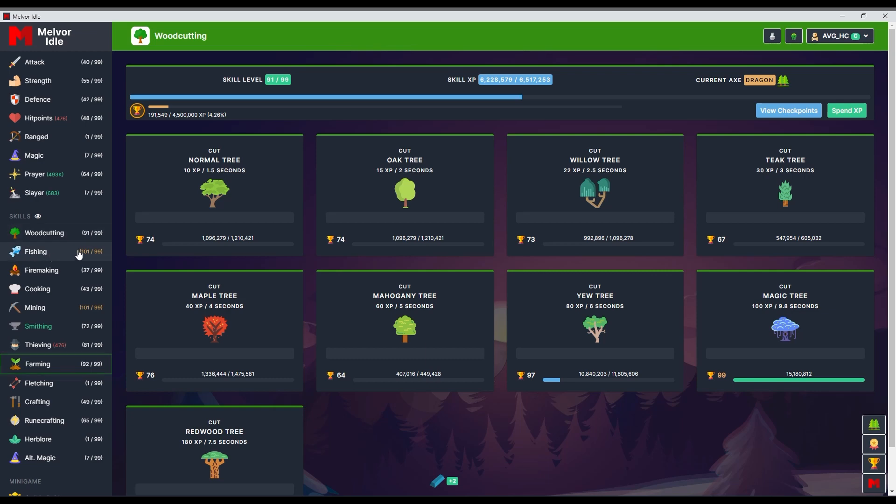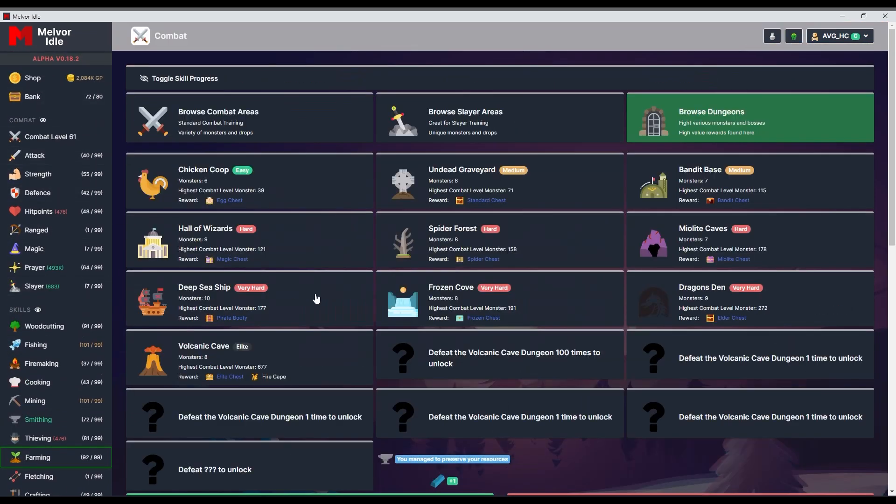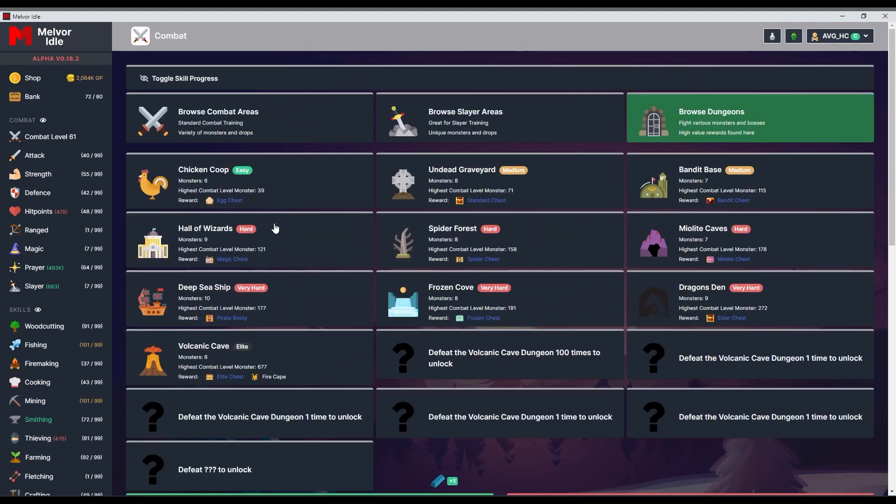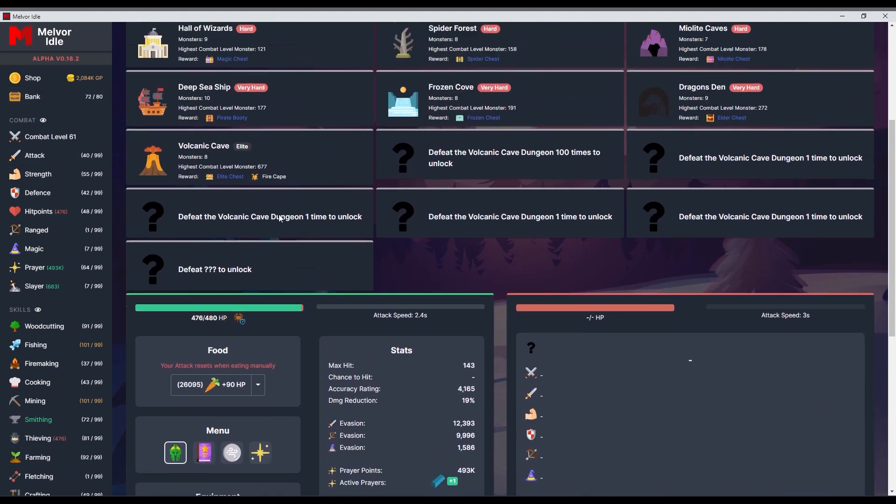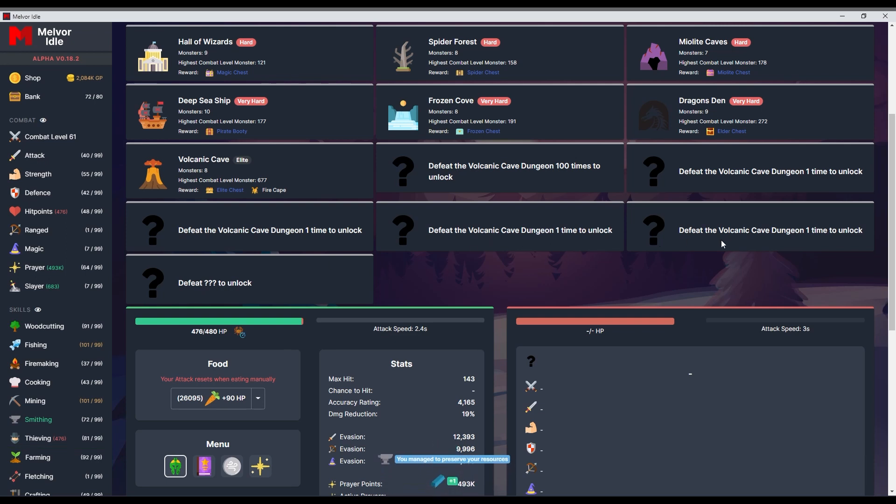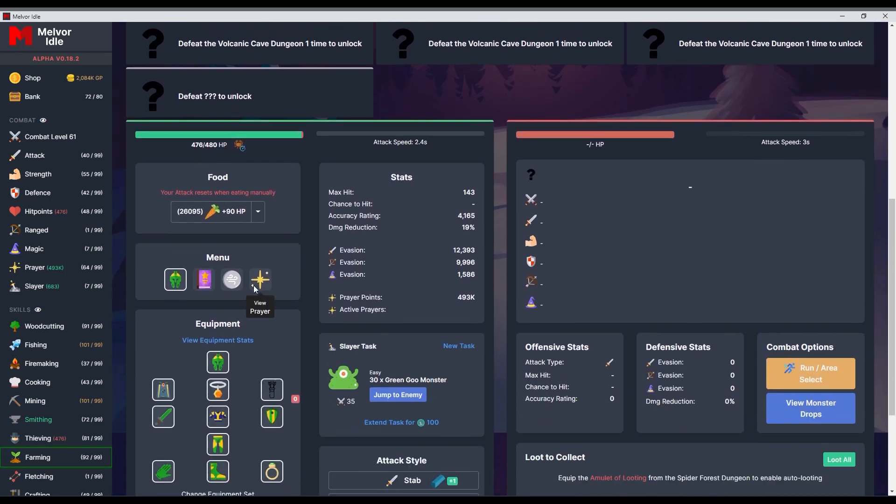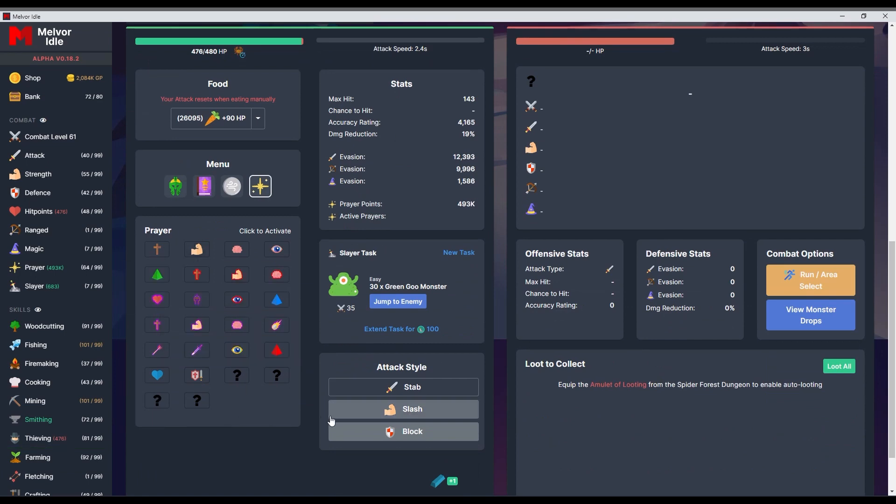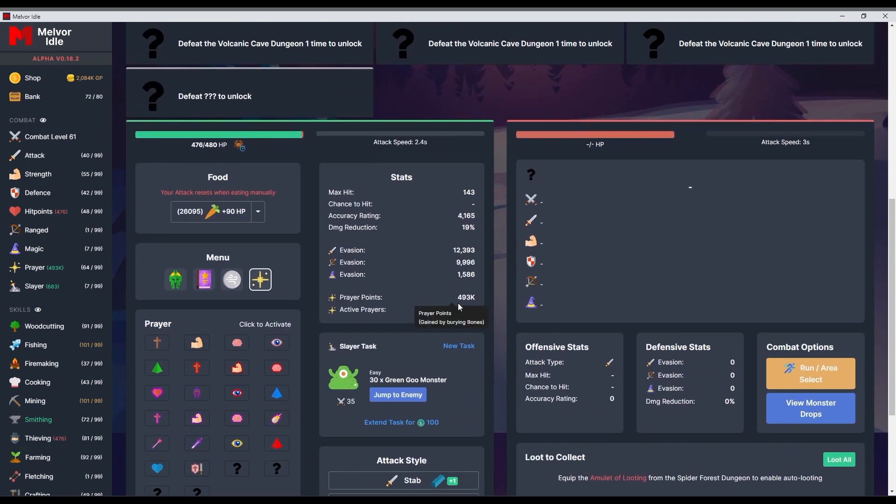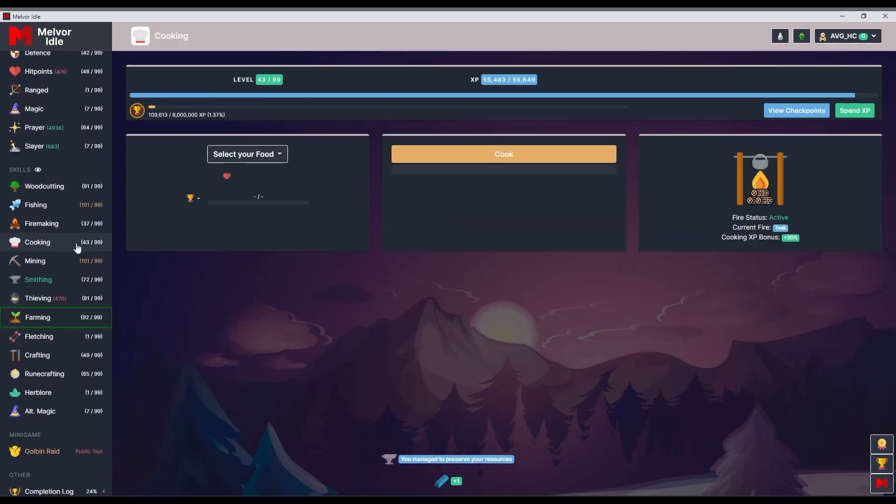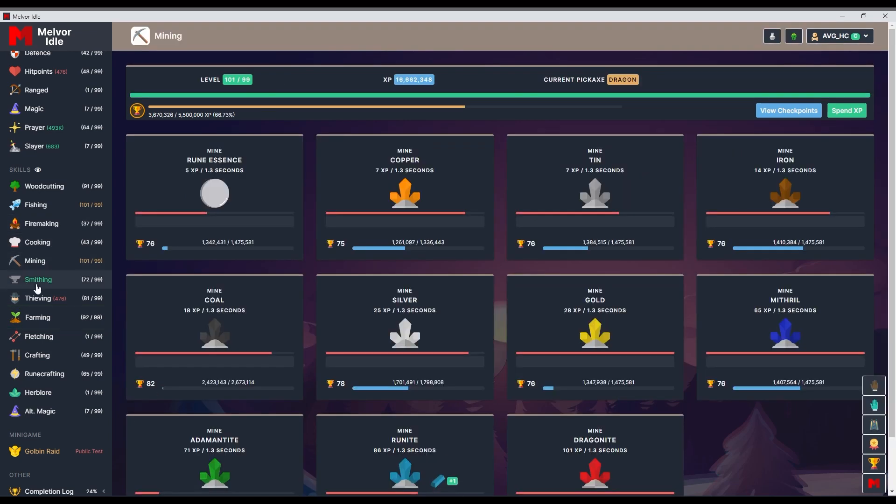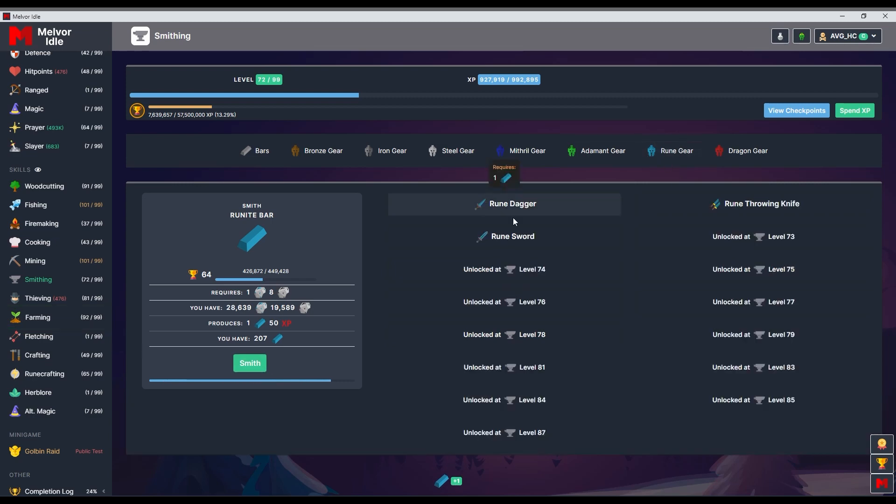And over time, 91 wood cutting, 101 fishing. For the prayers, let me get in the prayers. That's new. Is that new? No, sorry. I forgot. I thought it was new. No, I'm in hardcore mode. I'm super far. Never mind. I was all excited to see something new. Prayer. Look at that. 493k. 64 here. Fire making didn't push too hard. Cooking, working slowly. Mining, of course, the easiest one. Smithing, 72. Right now, I'm doing bars so I can make Rune gear.